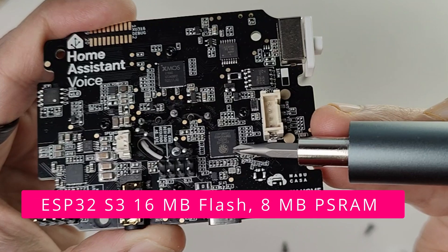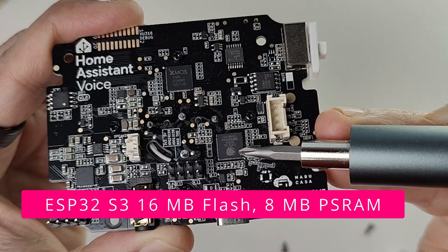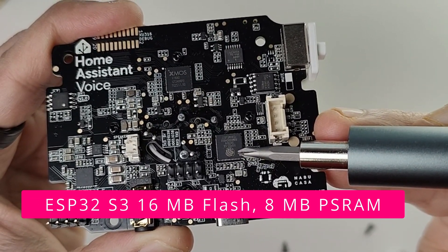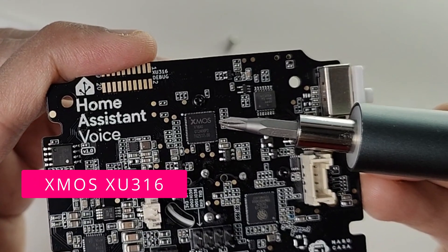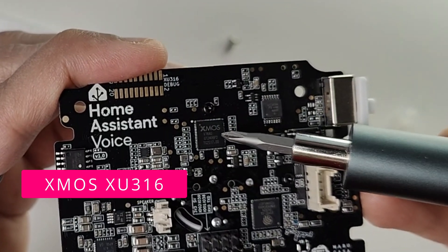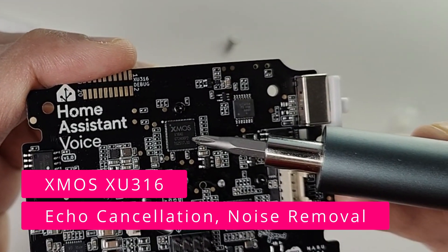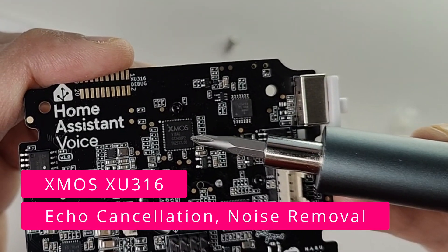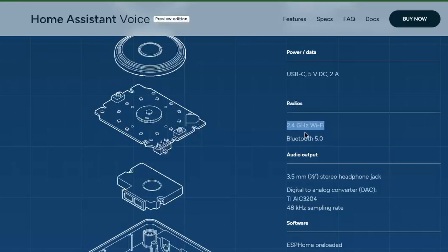This device uses an ESP32-S3 with 16MB of flash storage and 8MB of PS RAM. It also has an Exmox XU316 chip that helps with echo cancellation and noise removal. For connectivity, it connects via 2.4GHz Wi-Fi and has Bluetooth 5.0.